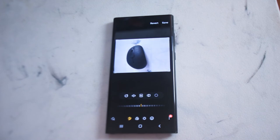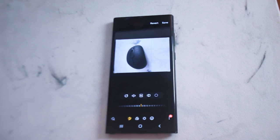So there you have it everyone. Just a quick tip on how to rotate images on the Samsung S22 Ultra series of phones. If you like this kind of content, leave a message down below. Don't forget to subscribe, and thanks for watching.